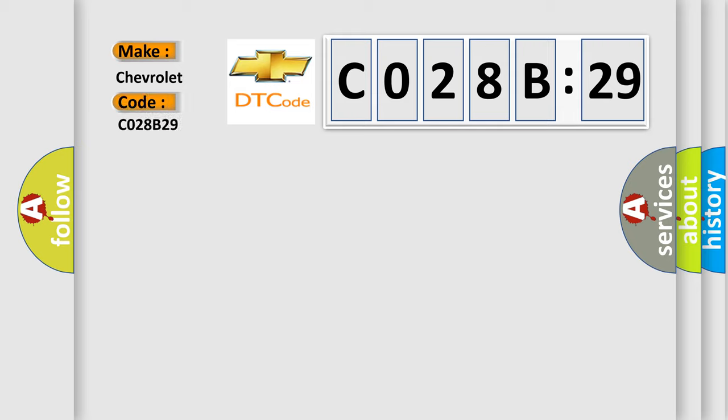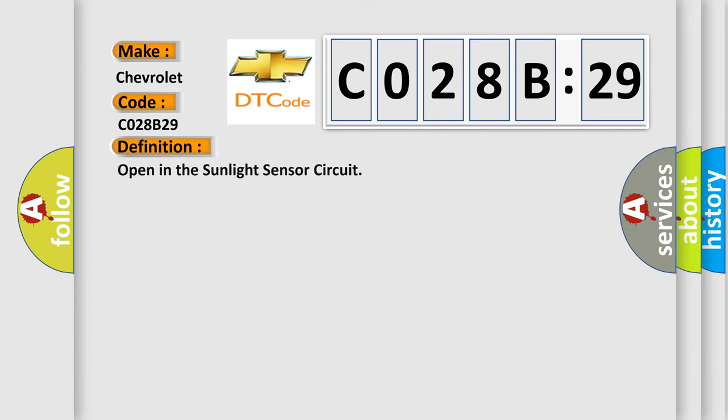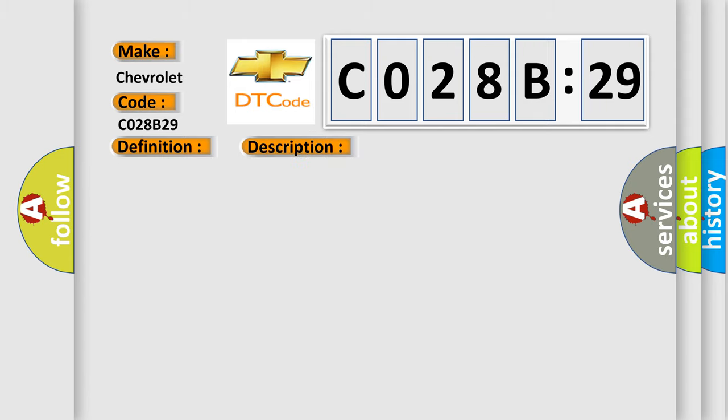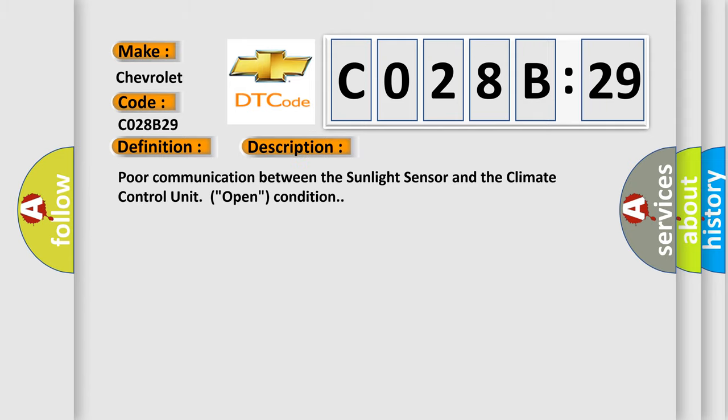The basic definition is Open in the sunlight sensor circuit. And now this is a short description of this DTC code: Poor communication between the sunlight sensor and the climate control unit open condition.